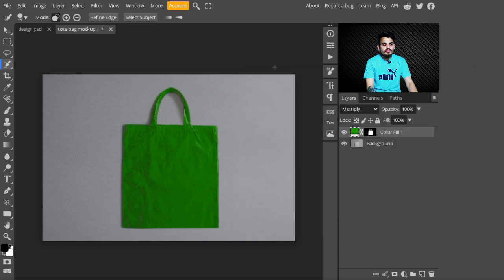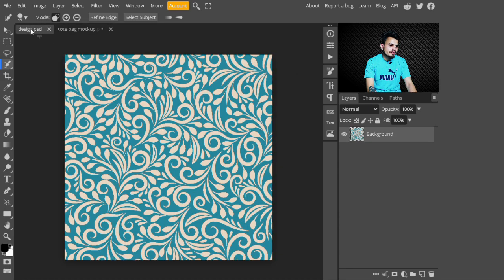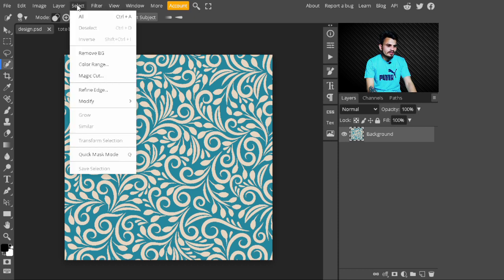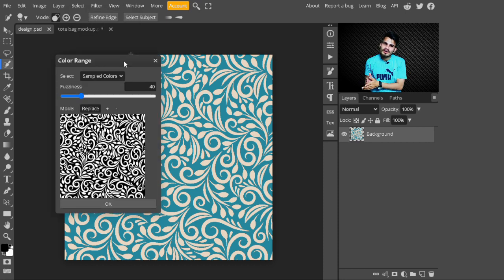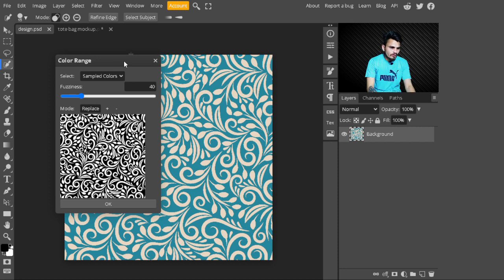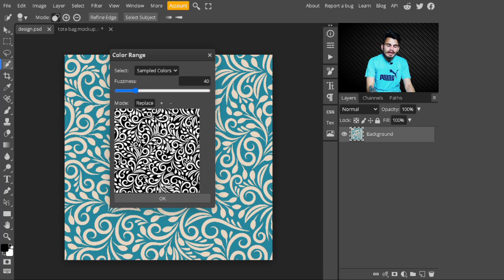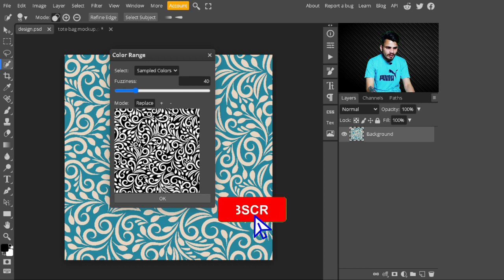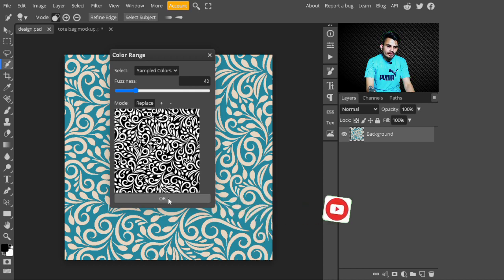Now our bag color is changed. Next, I'm placing a design on it. Open your design image — these images are linked in the description. After opening your design image, go to the top panel, click on Select, and choose Color Range. With Color Range we are creating a selection of our patterns. The white parts are selected and the black parts are not selected.